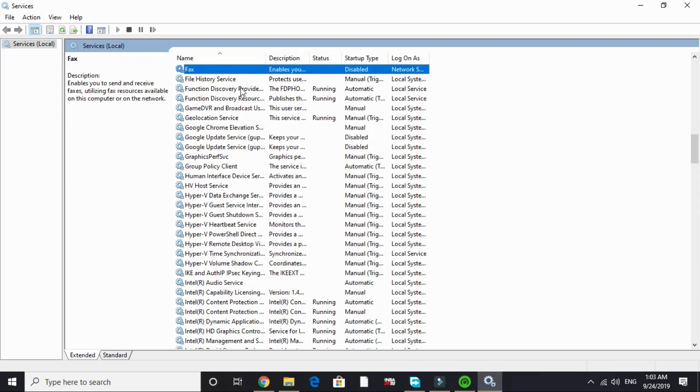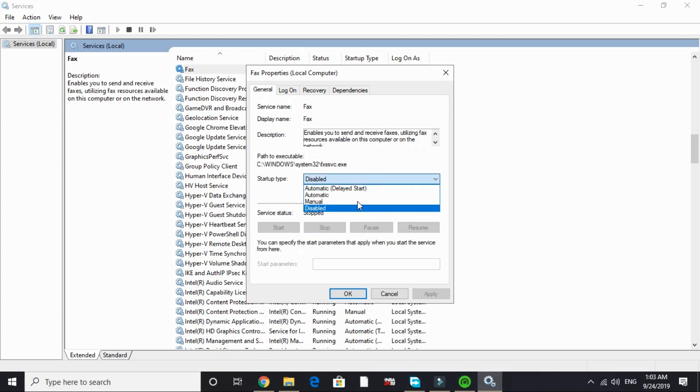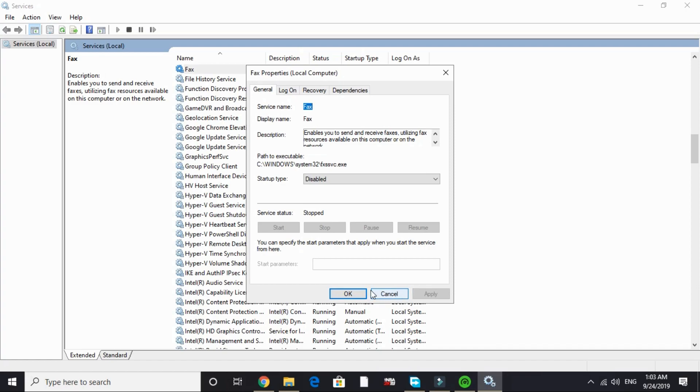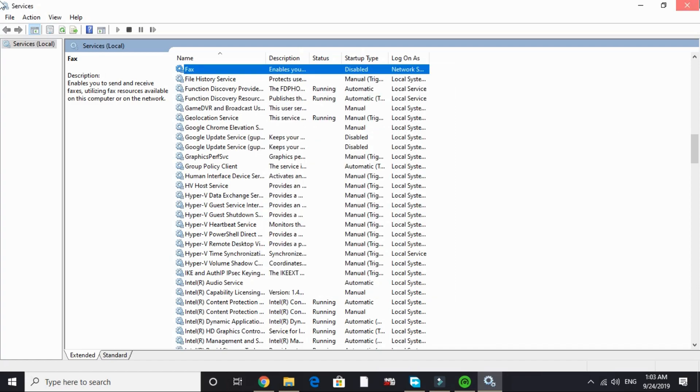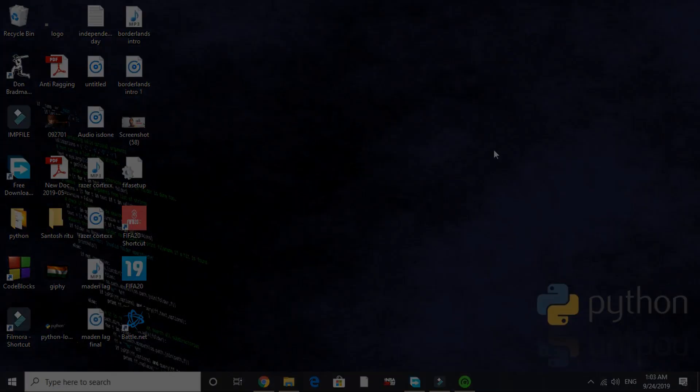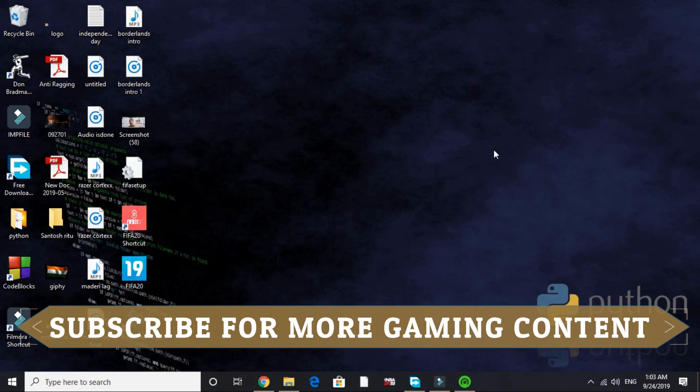Now search for F and go to Fax and disable it too. I've already disabled it. For you it will be on Manual or Automatic. Just click on Disable and Apply and click OK. That's it for this step. These are the services that we don't need while gaming, that's why I've stopped them. Now let's proceed to the third step.